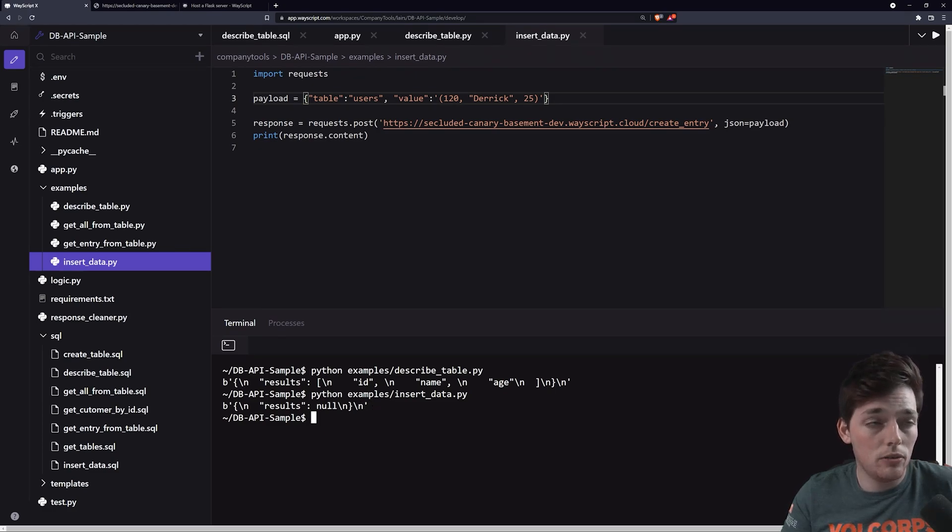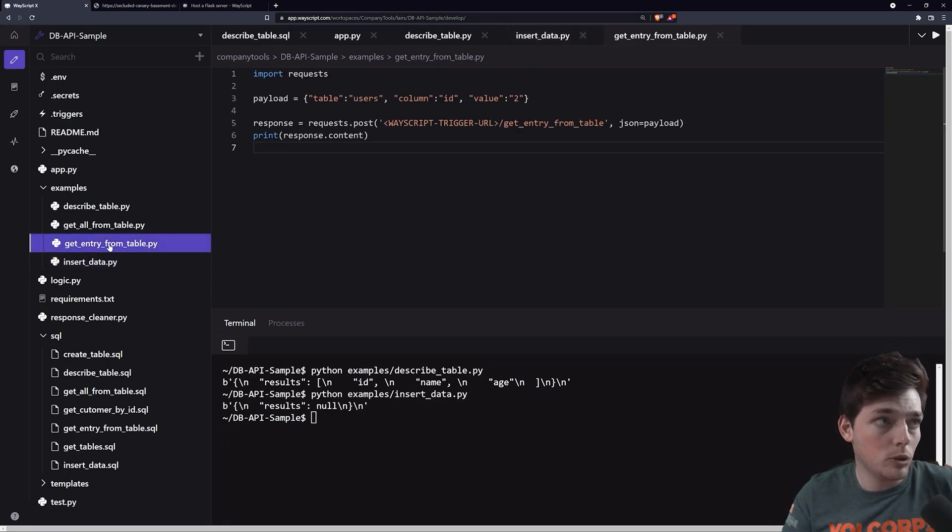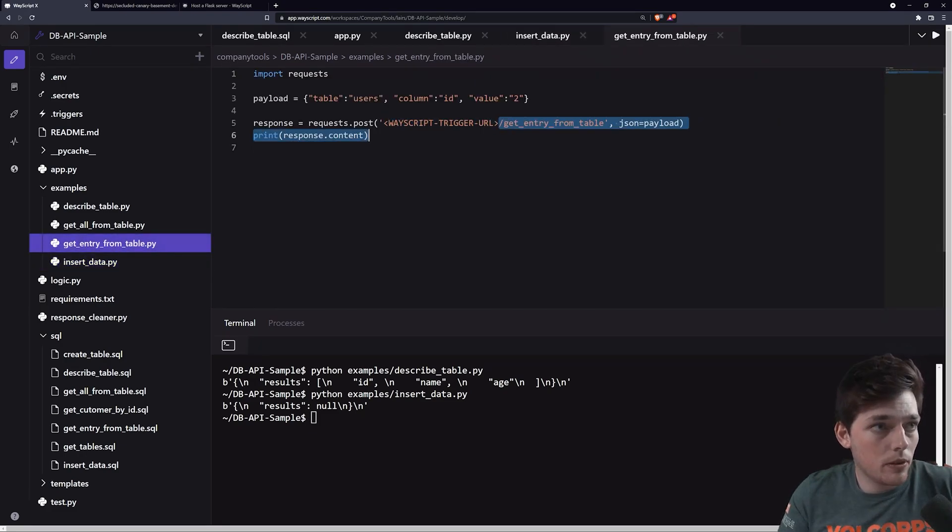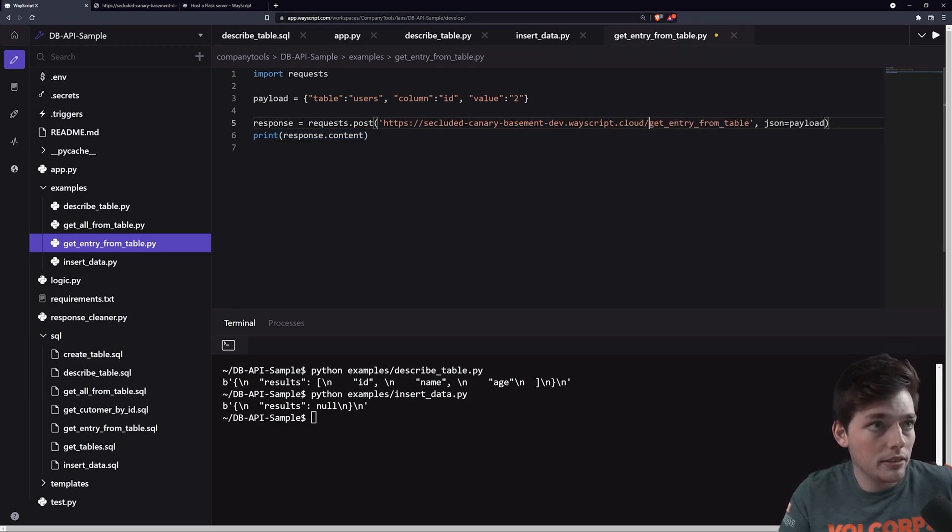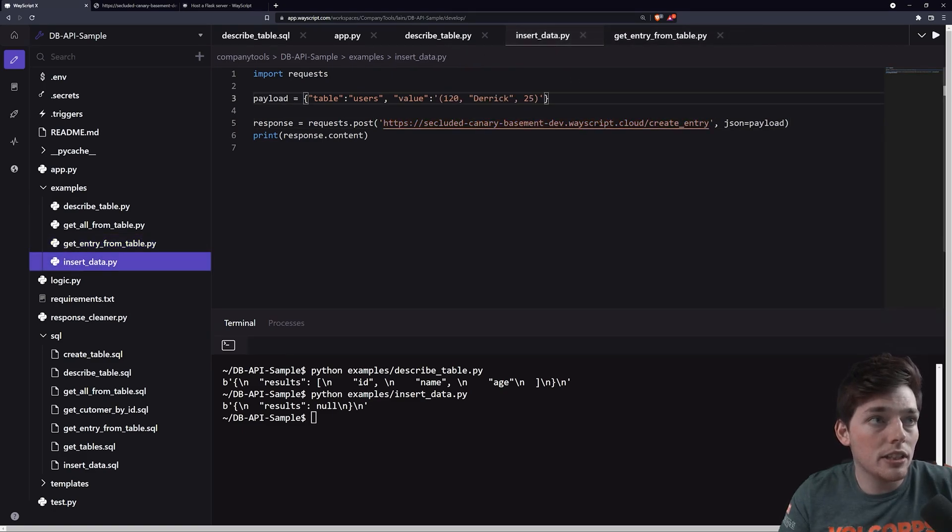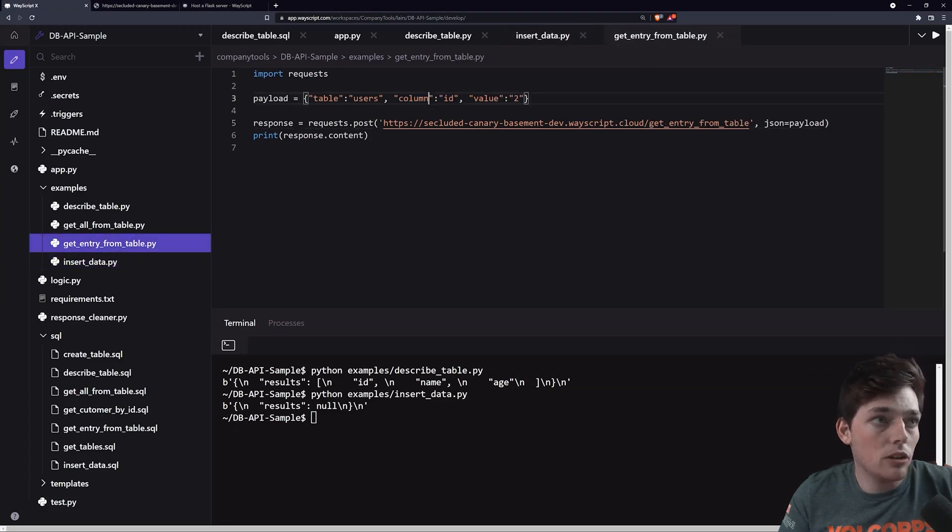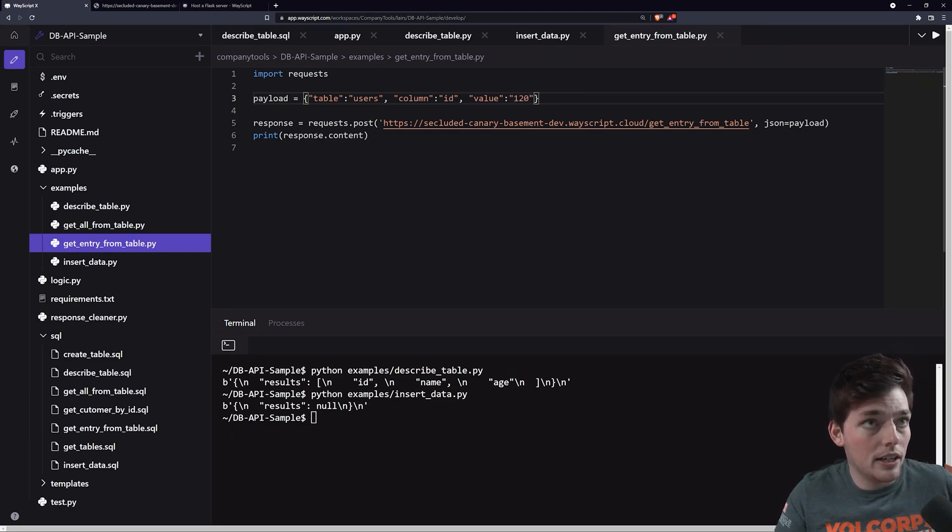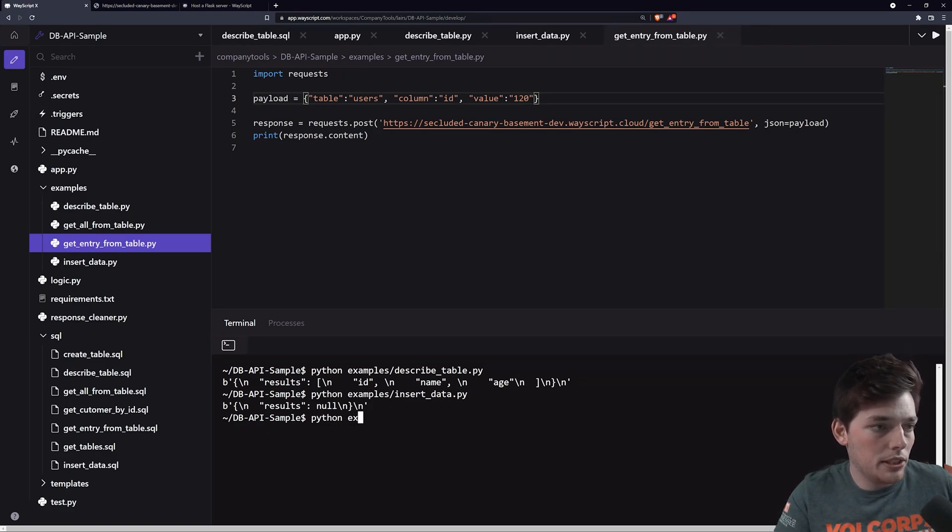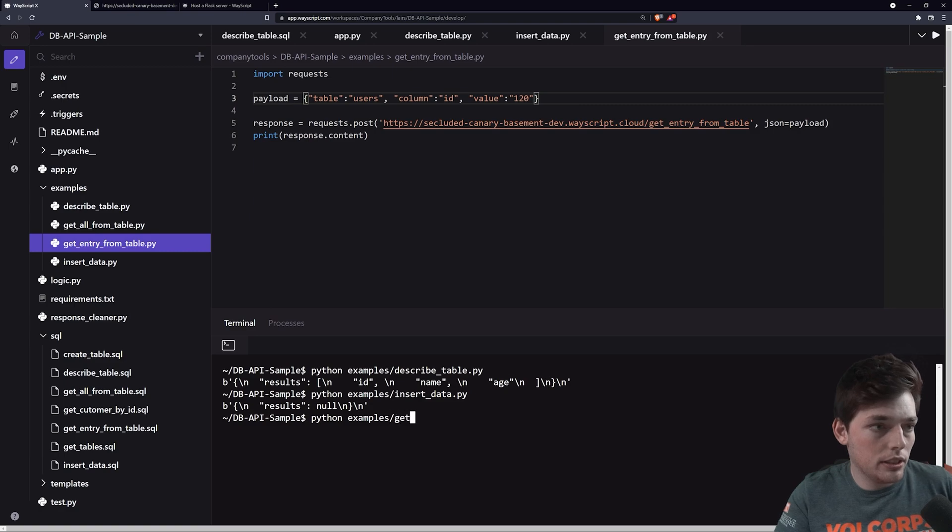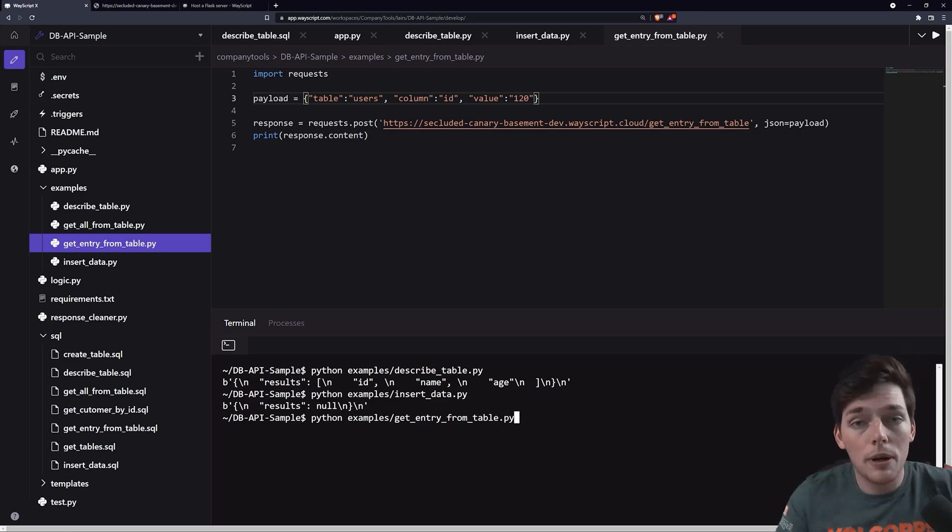And now what we can do is query the database by saying get entry from a table. And get entry from a table. We will go ahead and change the URL path again. And now let's say we want to query the data that we just inserted. So the ID in this is 120. So we'll say column ID and then value 120. So hopefully we get back that content that I just inserted into our database.